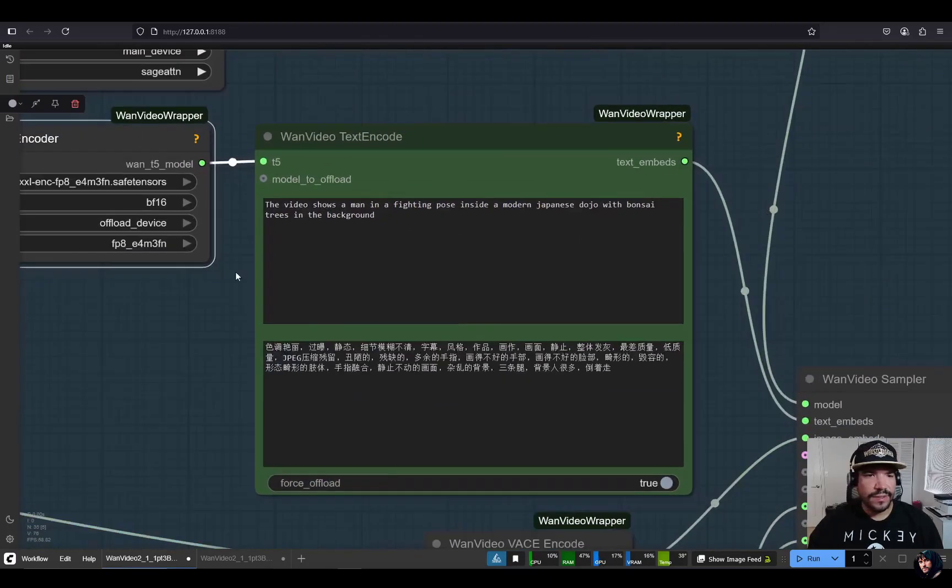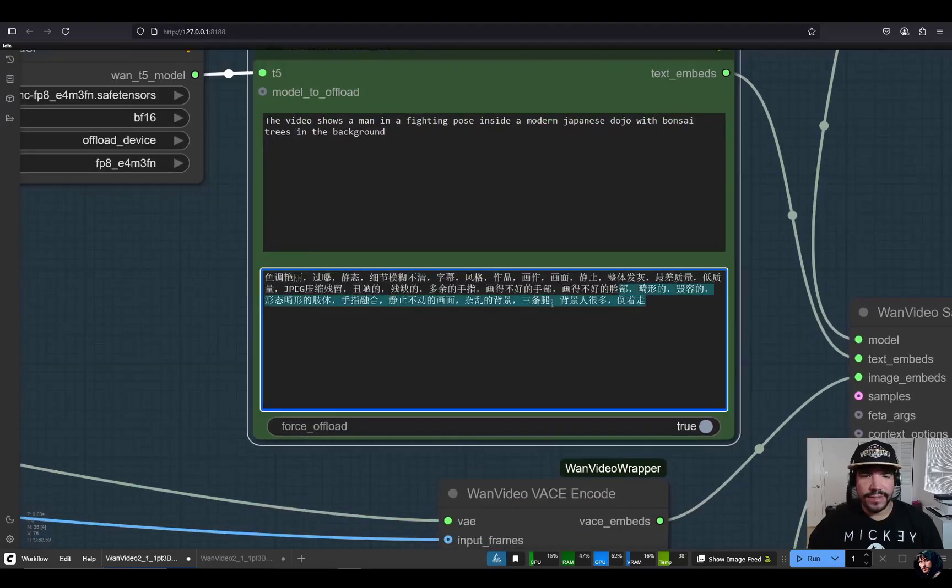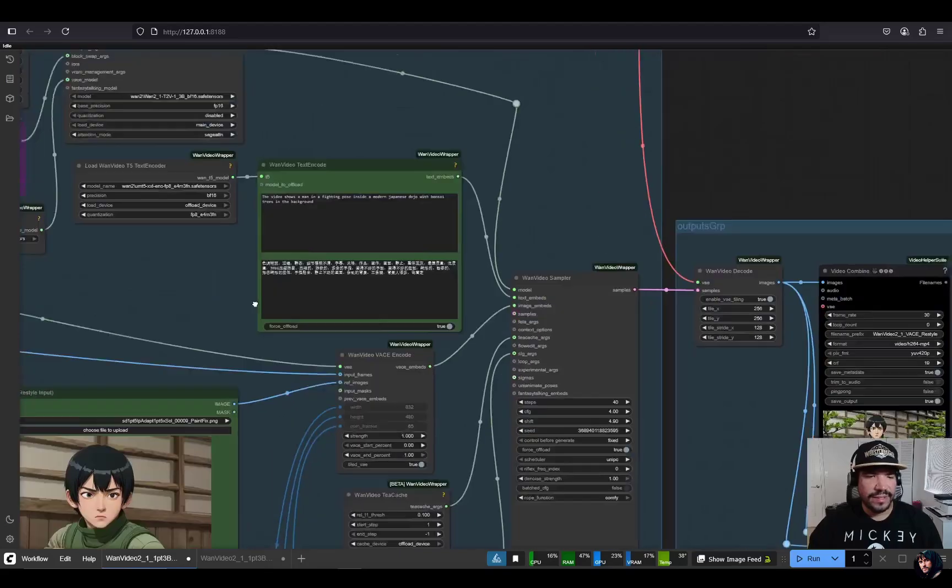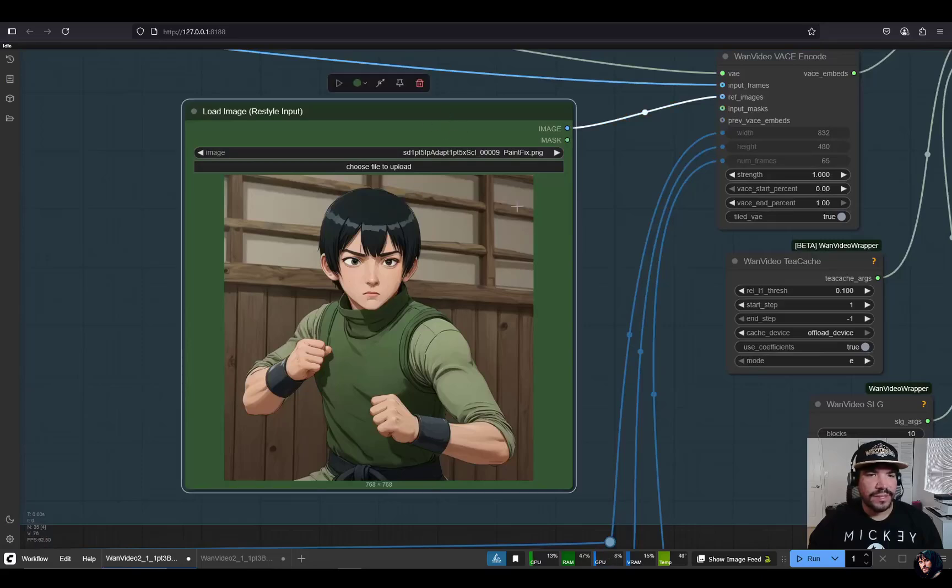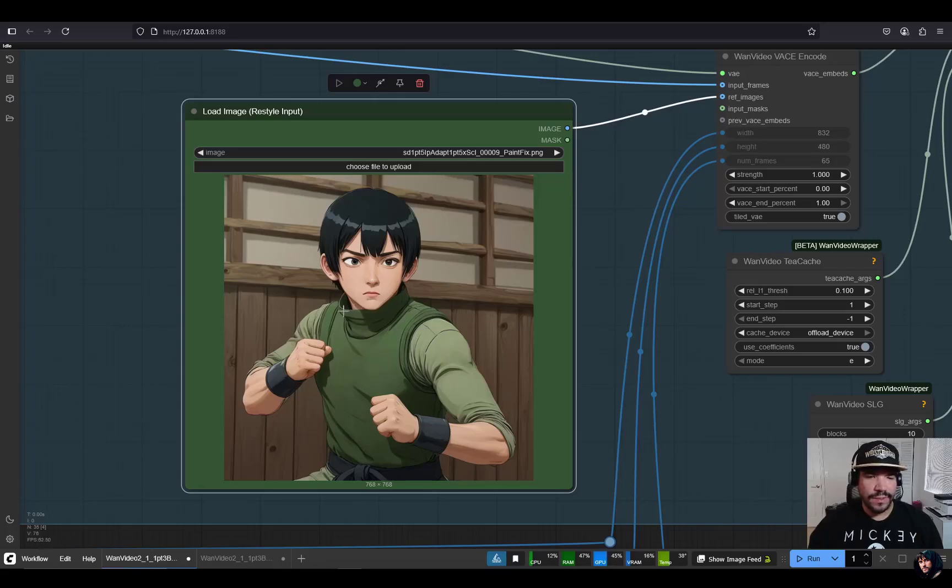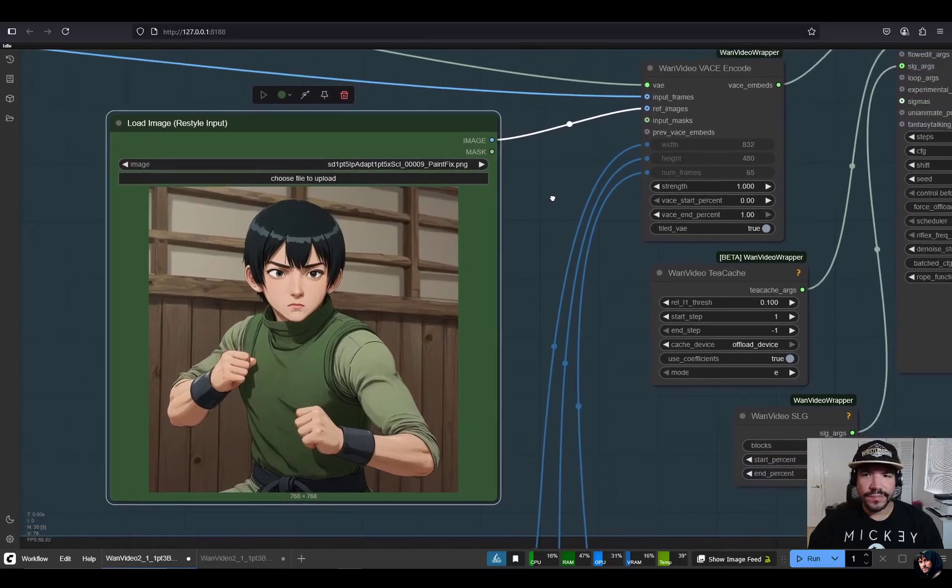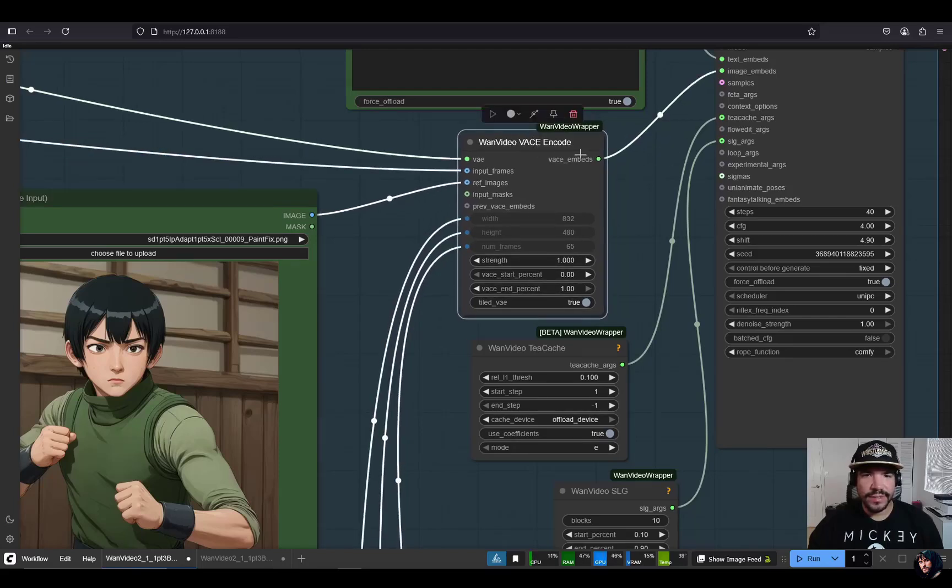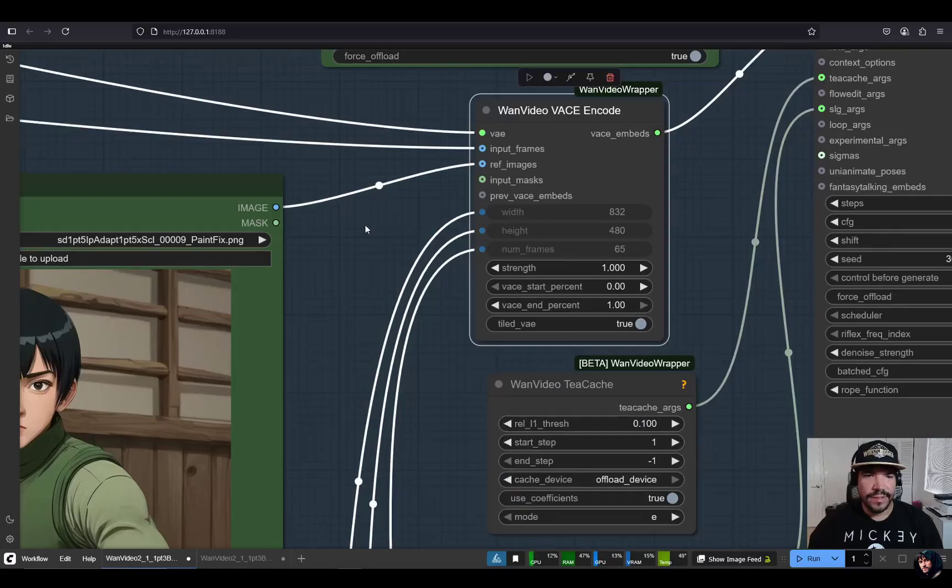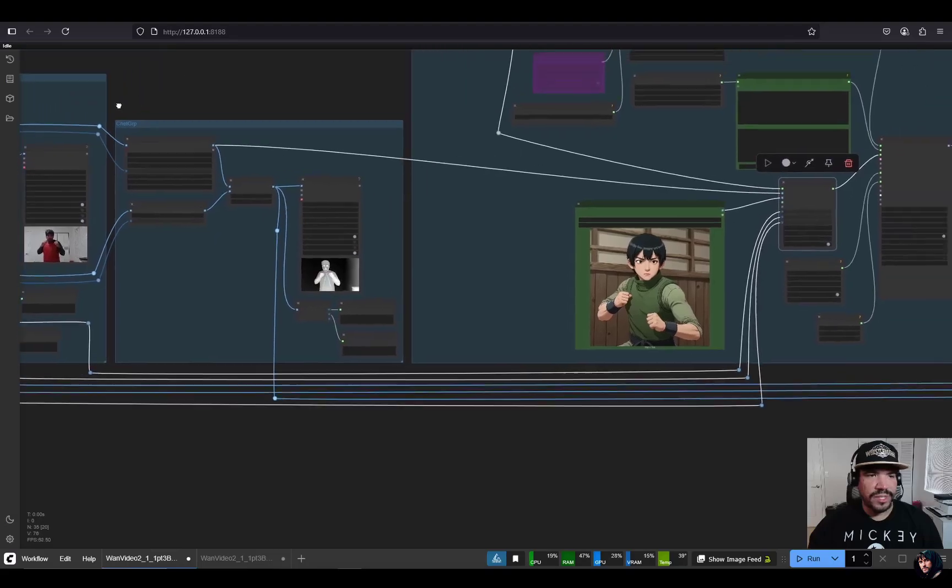This is the text encoder, the FP8 one. The prompt that I used in this case was: the video shows a man in a fighting pose inside a modern Japanese dojo with bonsai trees in the background. And then this is the one negative prompt that has been shared around. The style image, I'm actually using an image that I did with Stable Diffusion 1.5 and IP adapters of this martial artist. It was more to try to get the vibe of the character Rock Lee from Naruto. We feed that into the sampling process using this one video base encode.